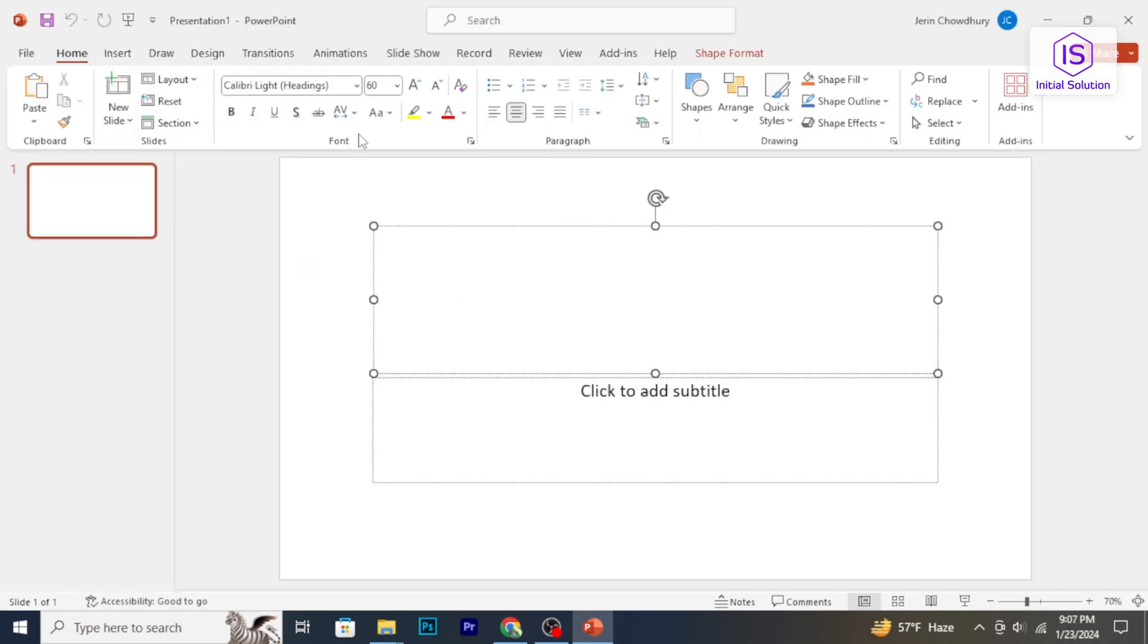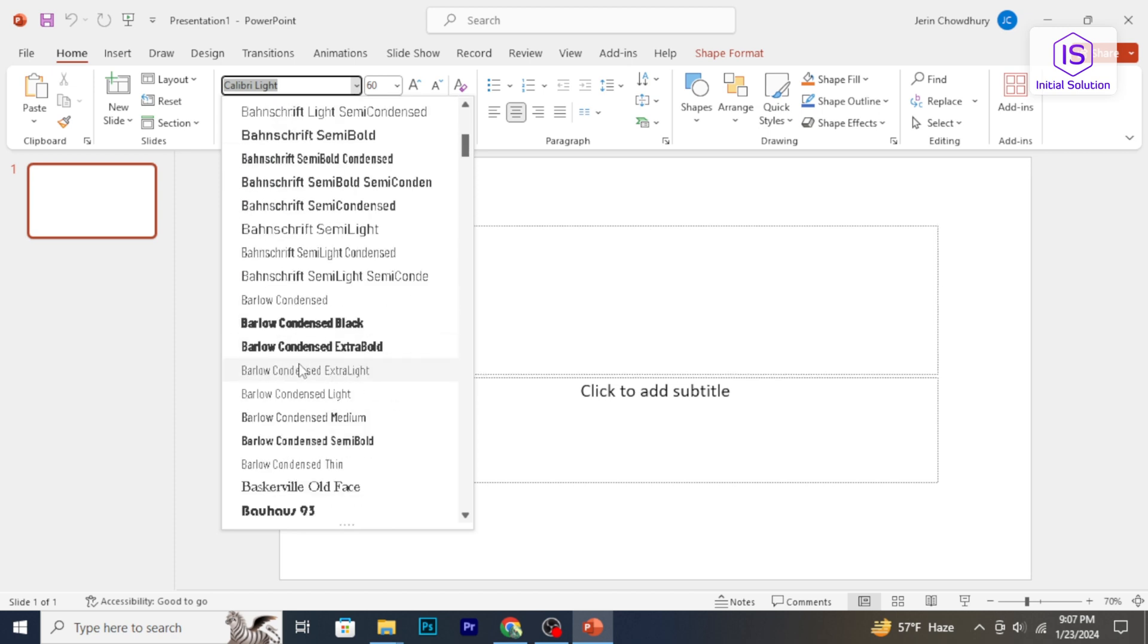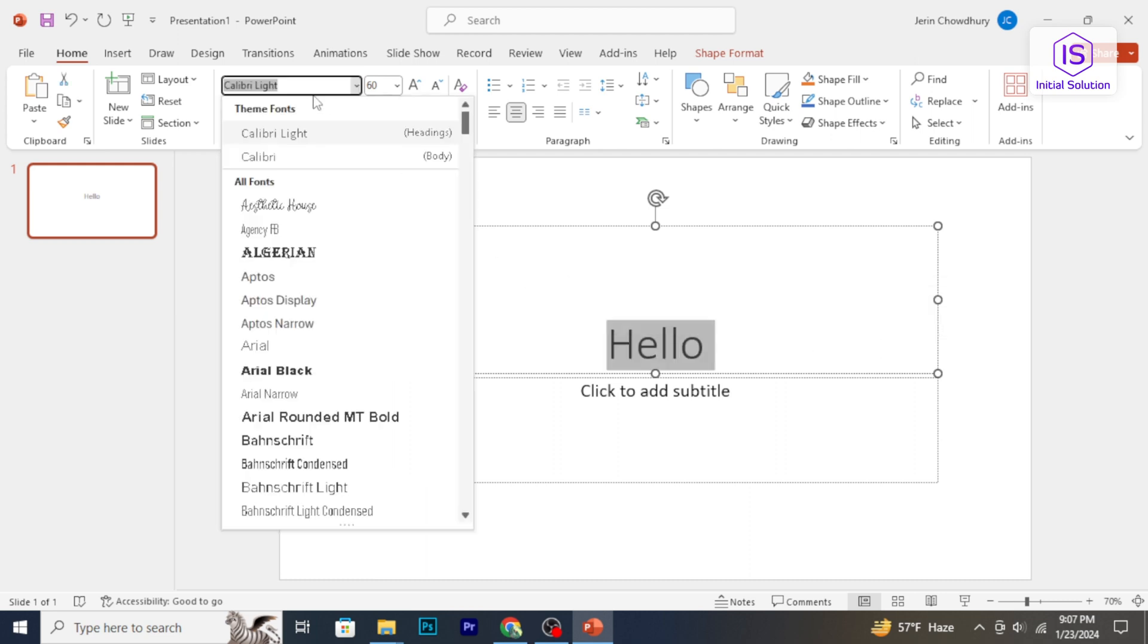To access the added fonts, click here and scroll down to find your added font. And that's how you add fonts to Microsoft PowerPoint.